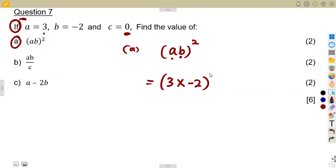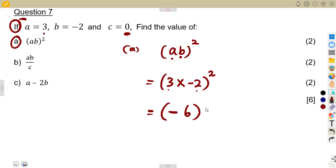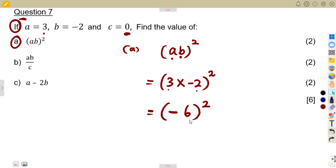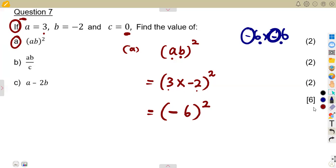We multiply three times negative two, which gives negative six, raised to the exponent of two. Raised to the exponent of two means the number multiplies itself twice: negative six times negative six. A negative multiplied by a negative is positive, so six times six gives a positive 36.